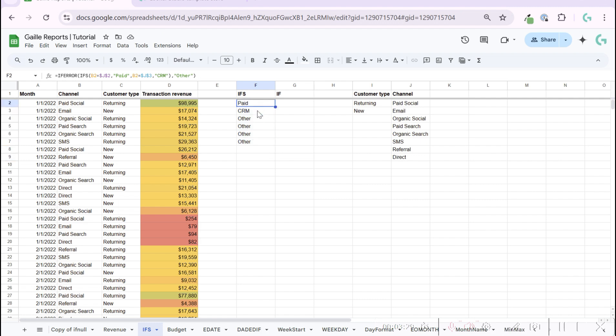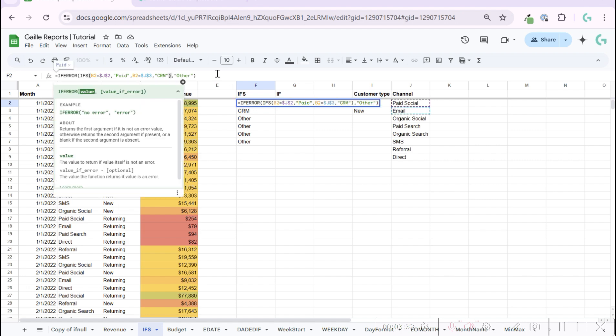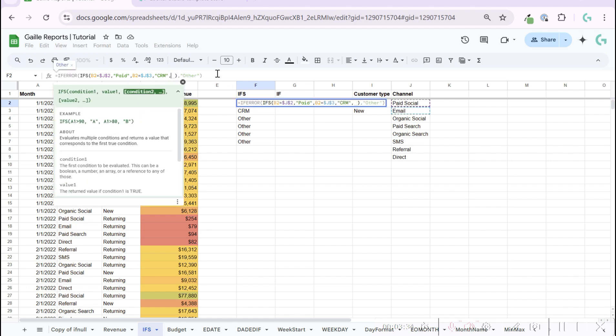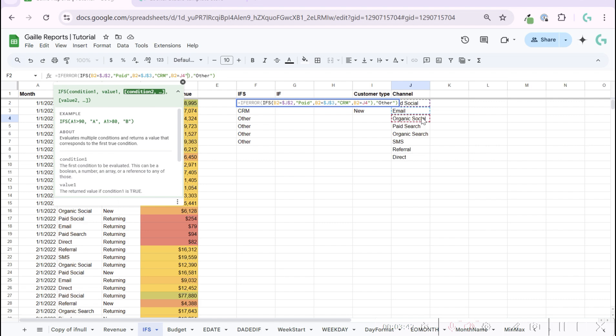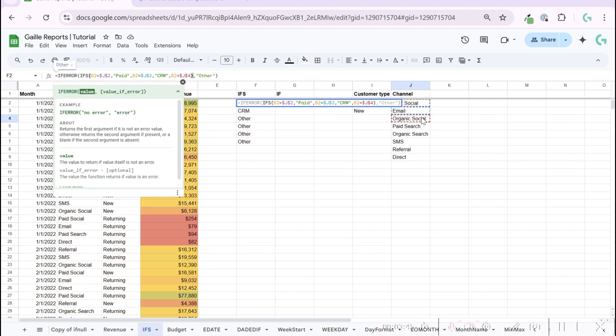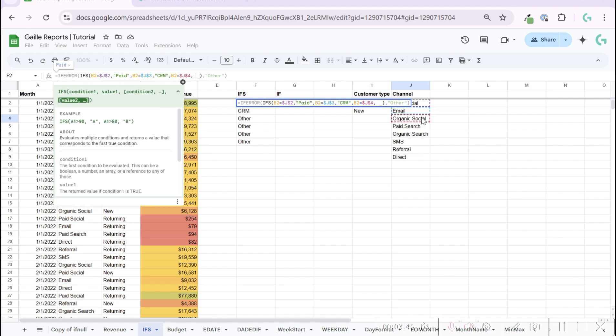We can add another condition and check if our channel is organic social. We can write organic.